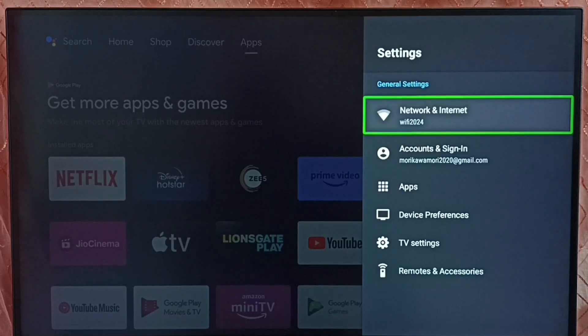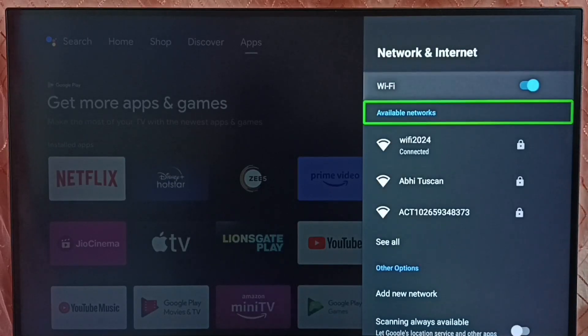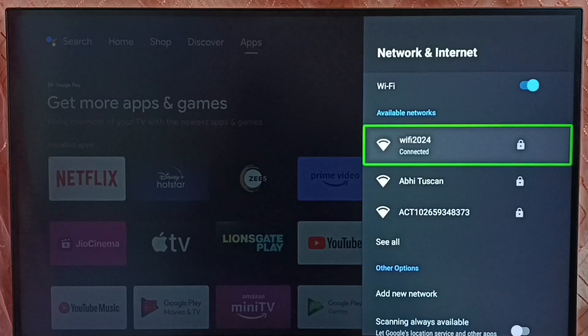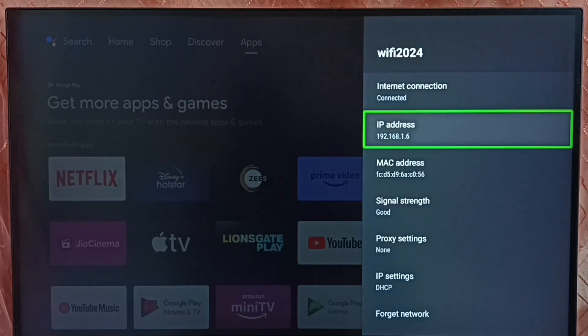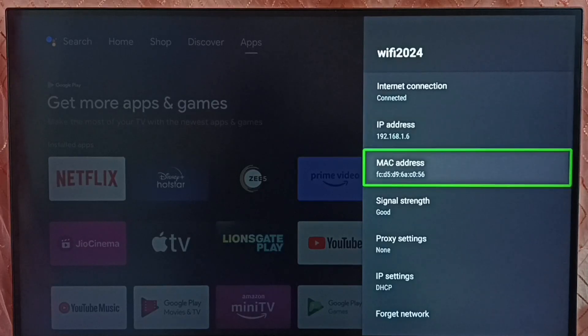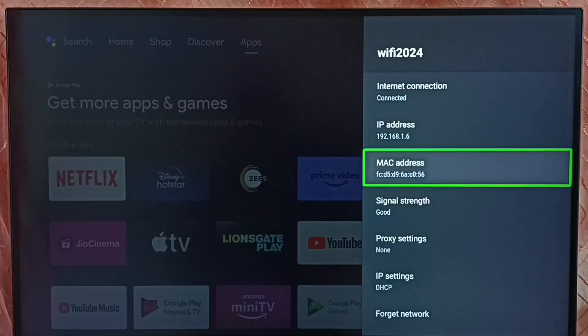Select network and internet. Select the connected wifi network. Here we can see the IP address 192.162.1.6 and this is the MAC address. So these are the two methods to find IP address and MAC address. Please take it.